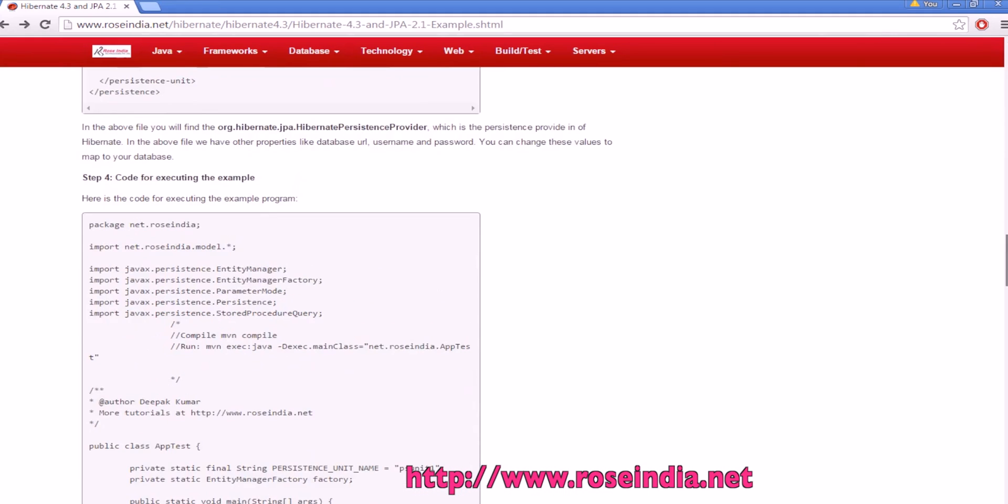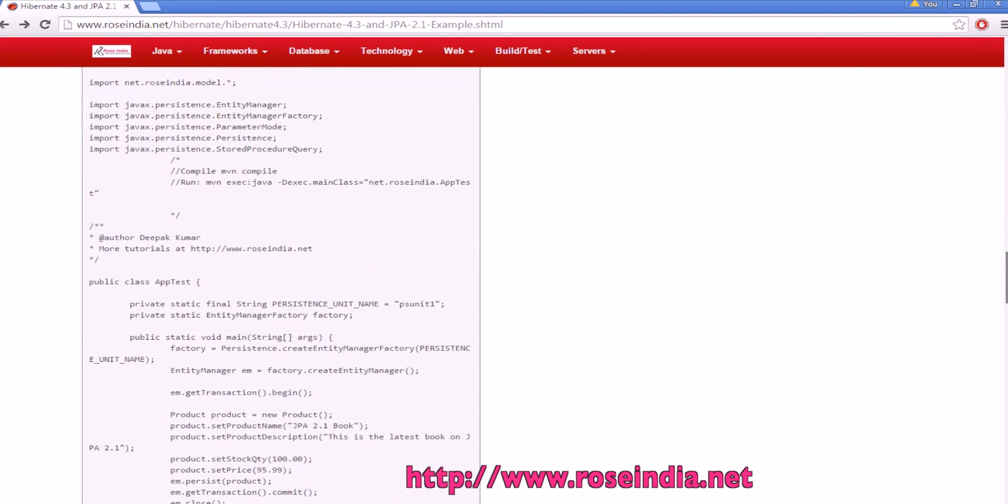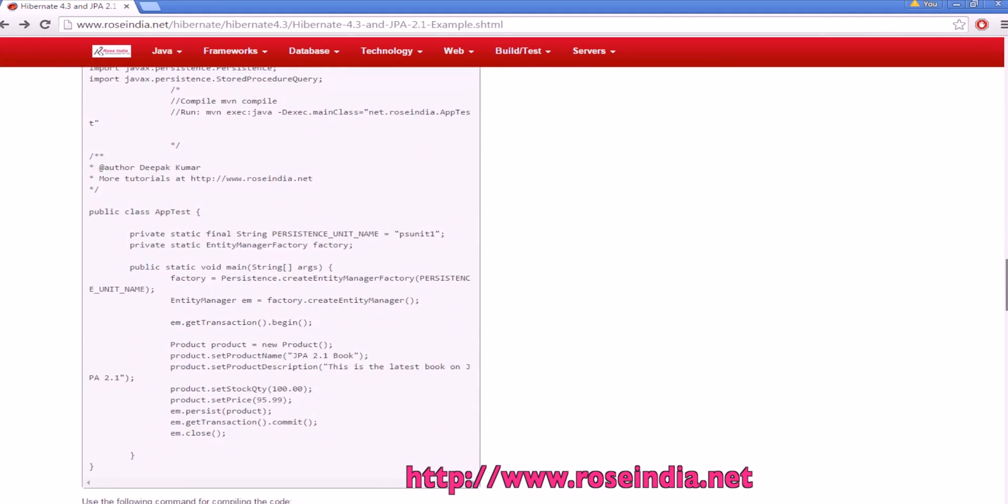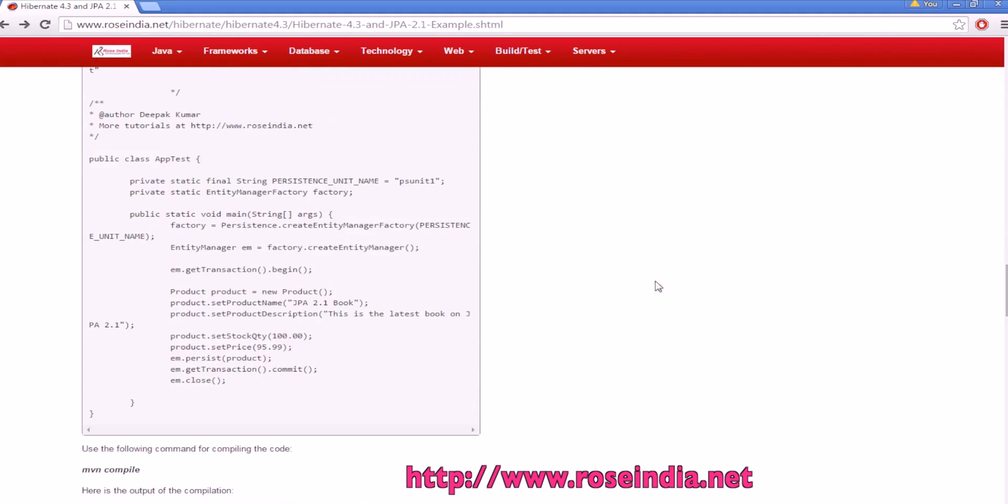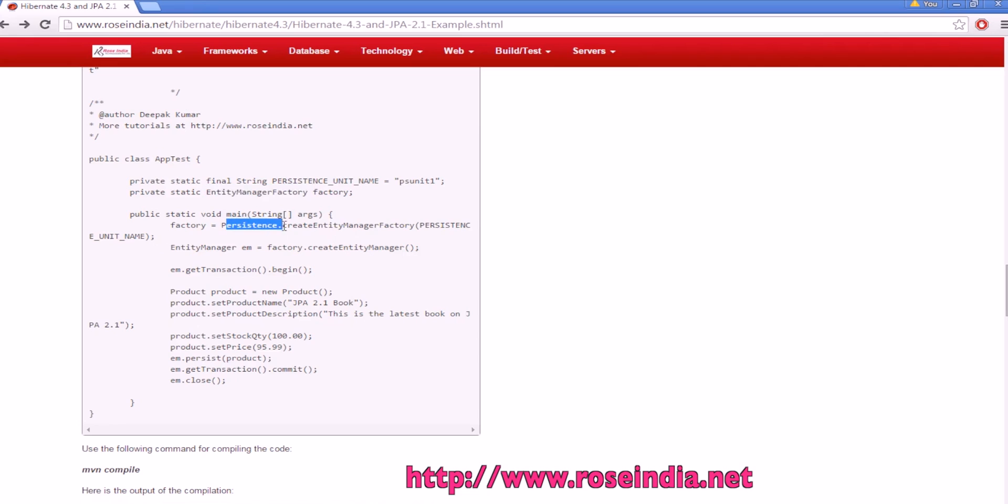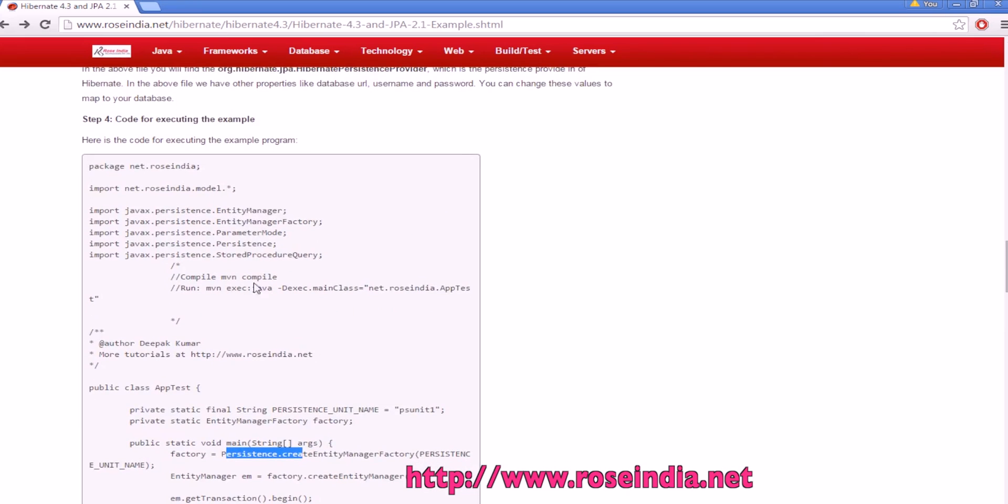To execute the example, we need to create the persistence entity manager factory, and this is the code to create the factory, persistence.createEntityManager, and the persistence is defined in javax.persistence.persistence.